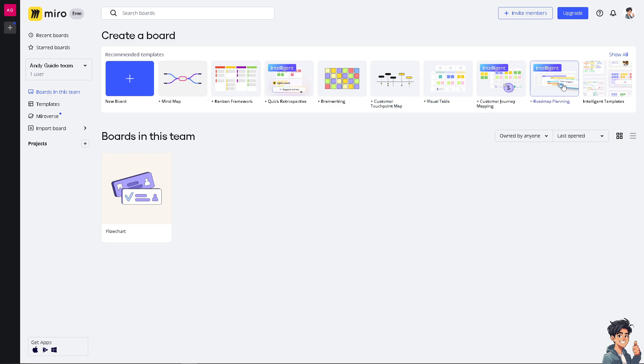Now you see you can simply click on the new board if you wanted to create a new board from scratch.